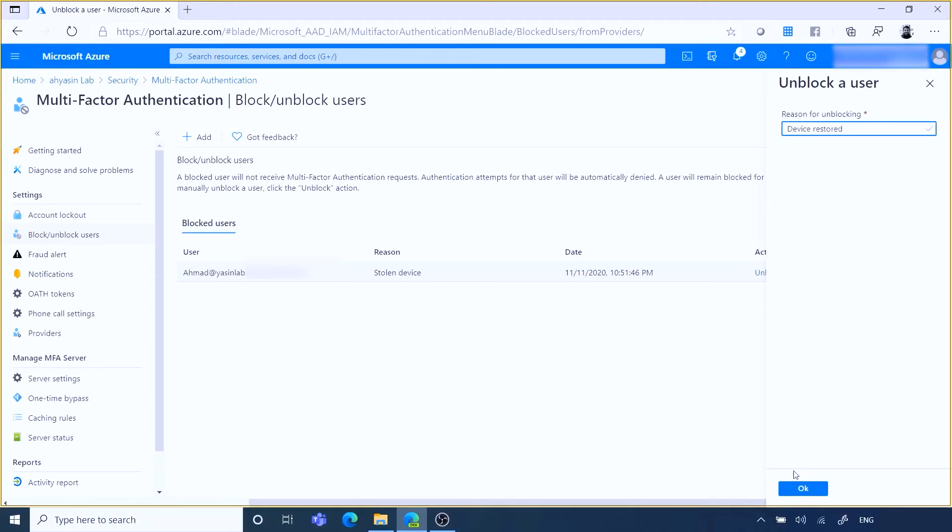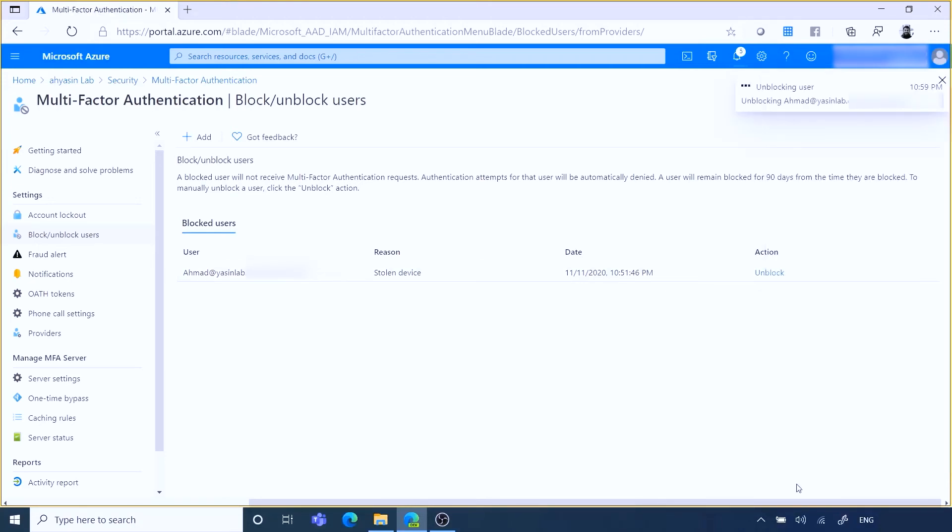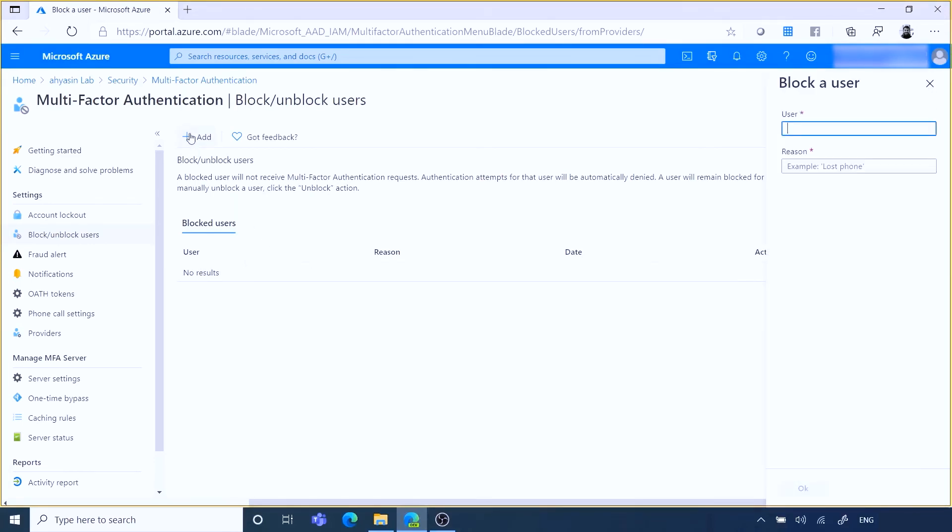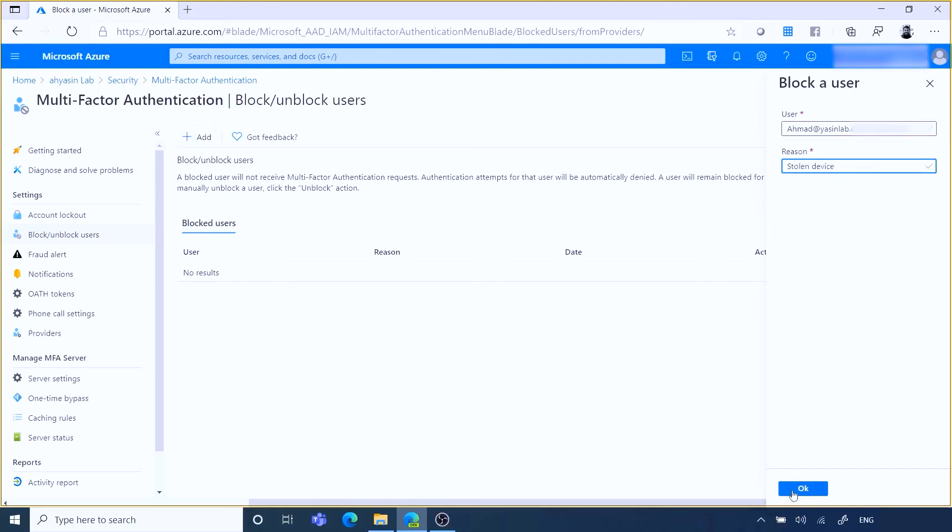To block a user manually, select add to block a user. Enter the username for the blocked user, then provide a comment in the reason field. When ready, select OK to block the user.